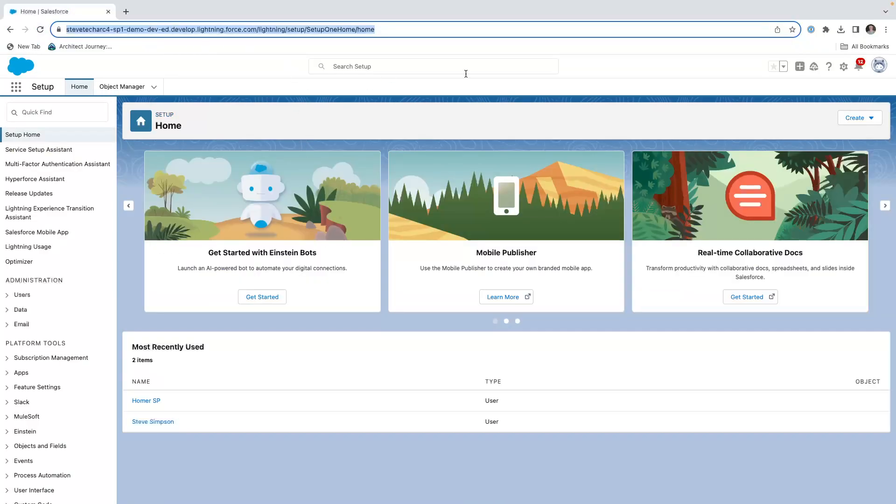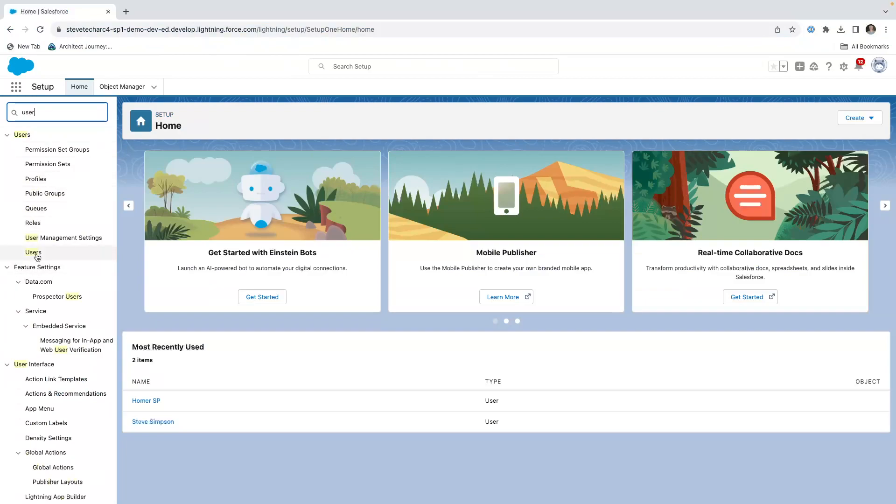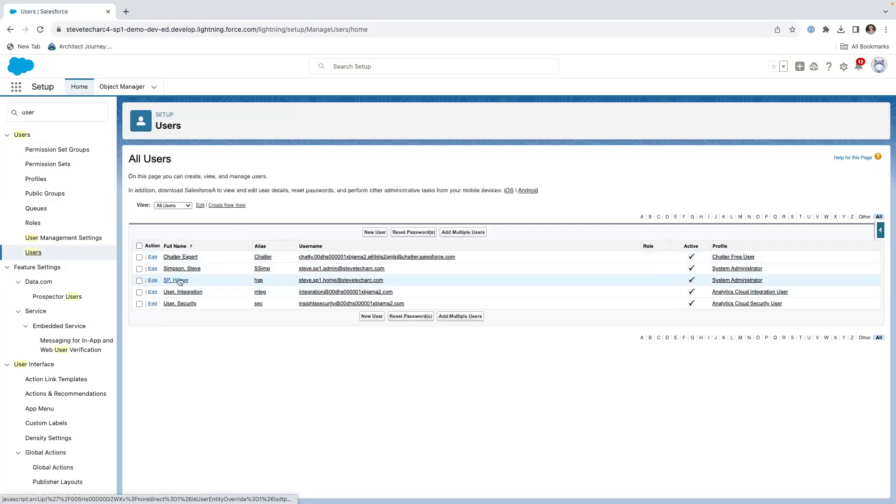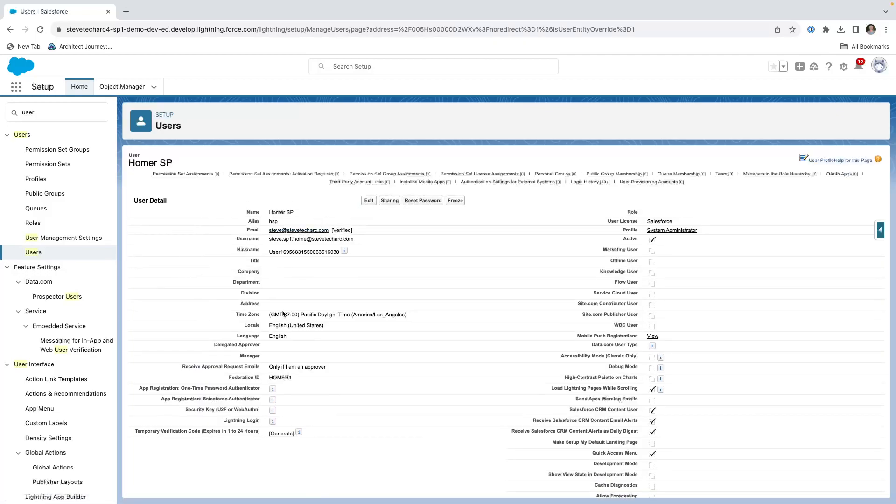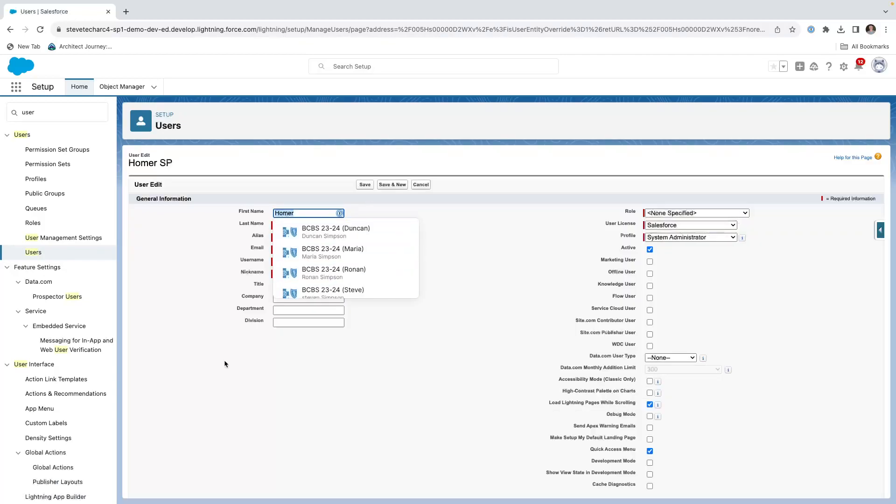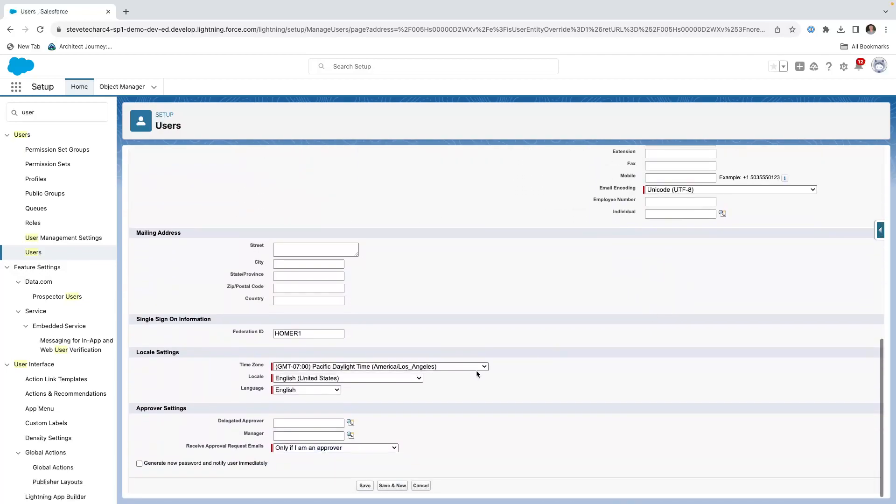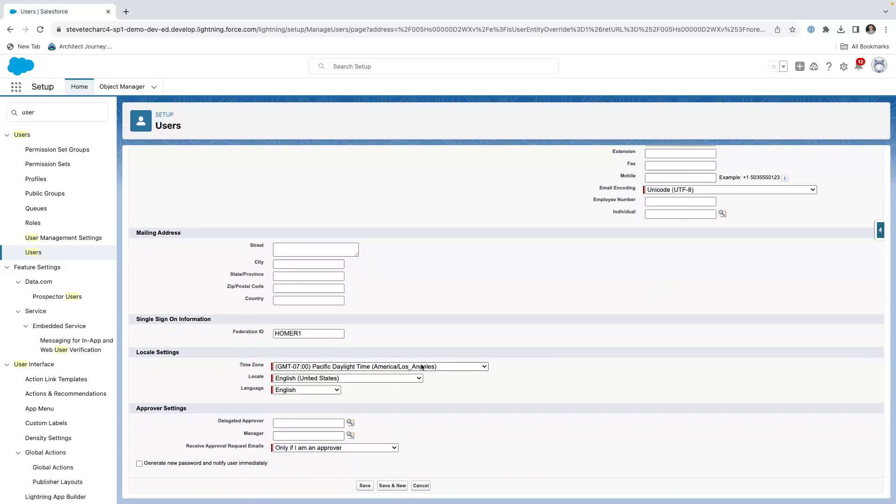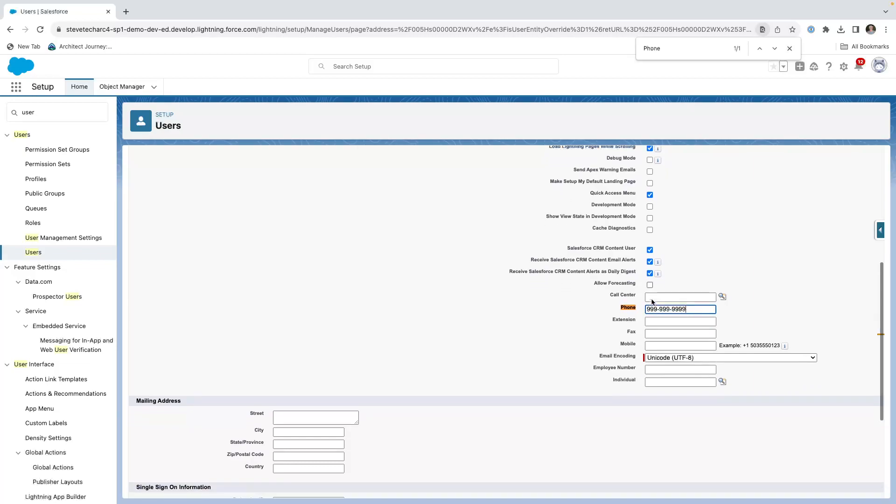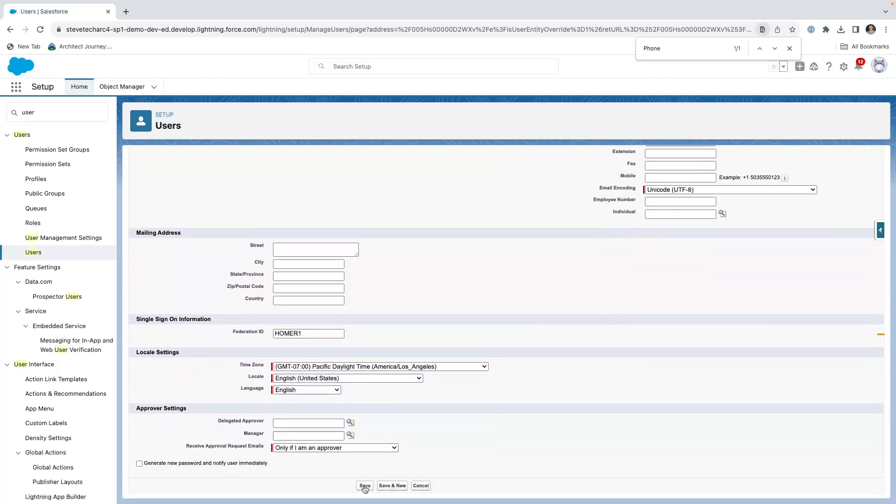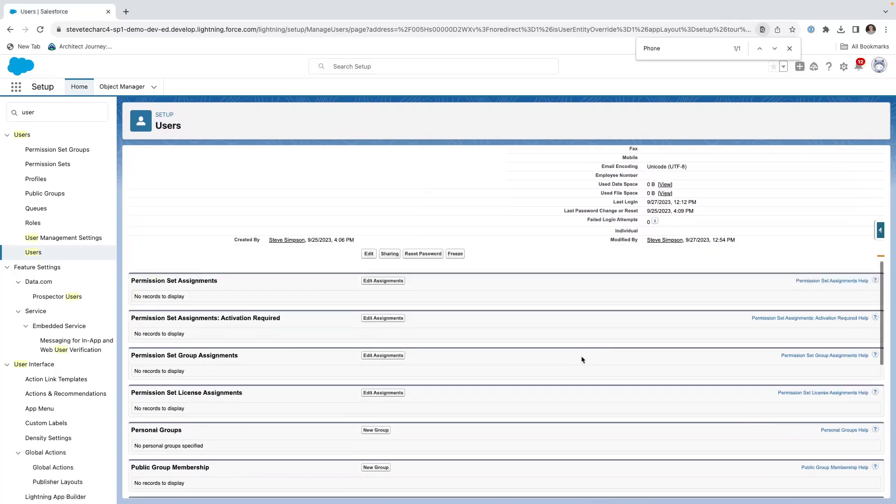Now I'm in the SP org, the service provider org. What I'm going to do is go look up users, and I'm going to take a look at Homer SP, Homer's phone. We're going to change his phone to 999-999. So what we're going to be doing is we're going to be making sure that when I single sign on, the nines go away and are replaced by the setting we put in the IDP.